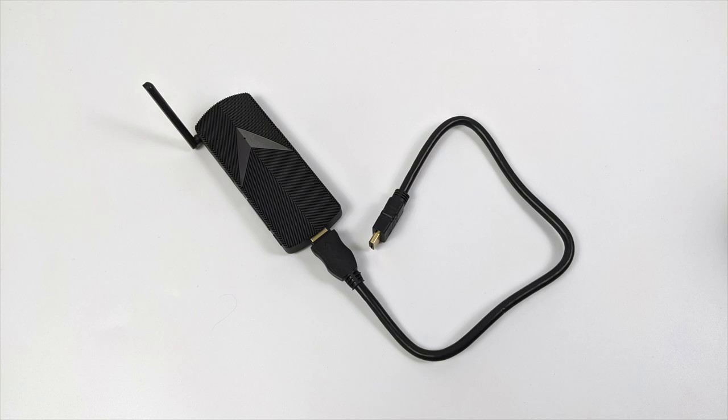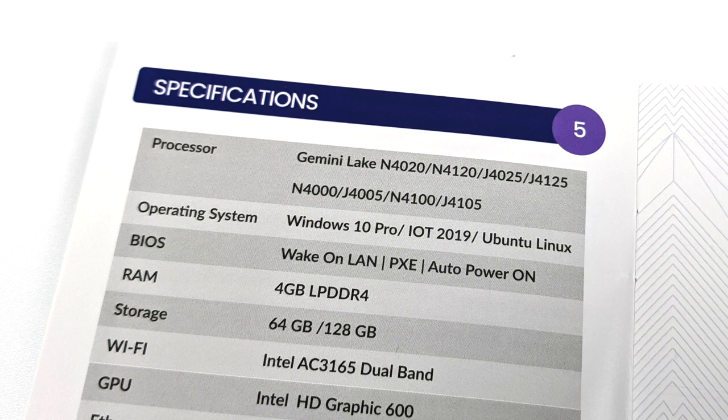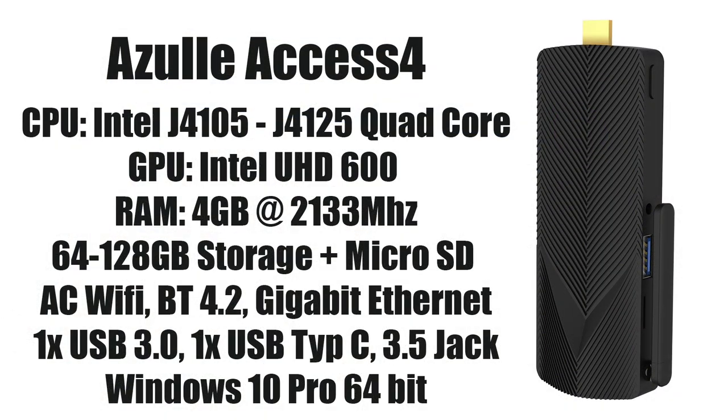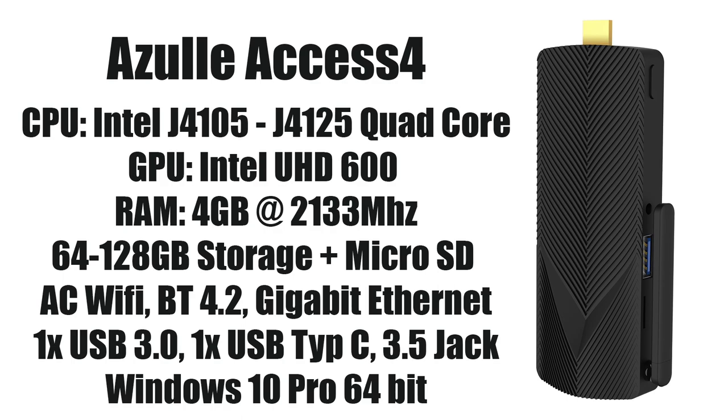It looks like they're offering several different CPU configurations for the AXS 4. I got the one with the J4105, but on their website they only have the J4125 listed. Aside from different CPU configurations, all of them have built-in Intel UHD 600 graphics, 4 gigs of DDR4 RAM running at 2133 megahertz, 64 to 128 gigabytes of internal storage plus a micro SD card slot, dual band AC Wi-Fi, Bluetooth 4.2, gigabit ethernet, USB 3.0 and Type-C ports, and 3.5mm audio jack. It comes pre-loaded with Windows 10 Pro 64-bit, and you can also run Ubuntu on here.